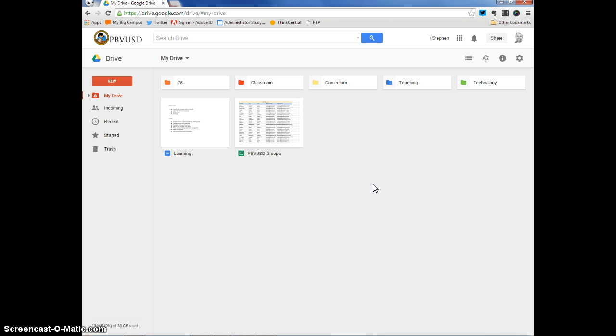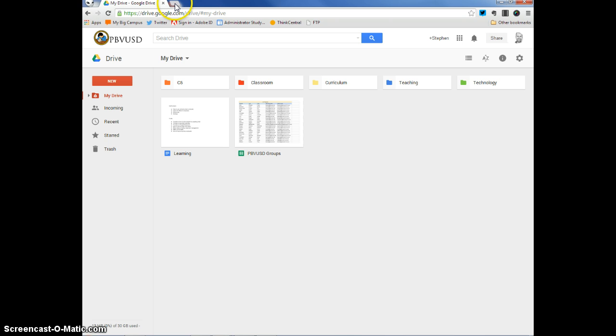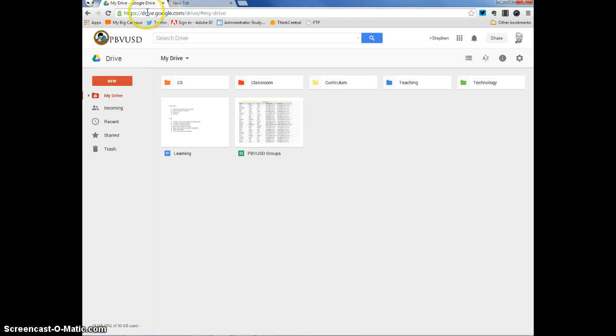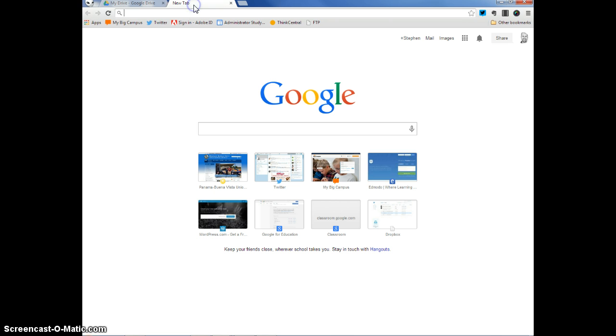So the way that you want to log in to Google Classroom is first you want to be logged into your Google Drive. You want to open up a new tab by clicking up here on a button, depending on which browser you're using. The button should be right here. When I click on it, a new tab opens up within my browser. Now, you can see that I still have my Google Drive open on this tab, but there's a new tab that has been opened to the right of it right here.